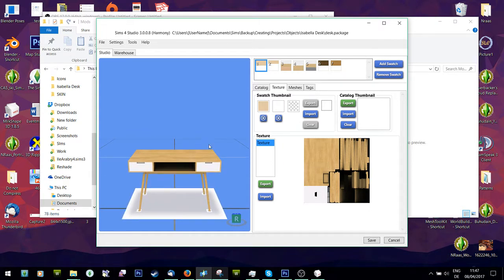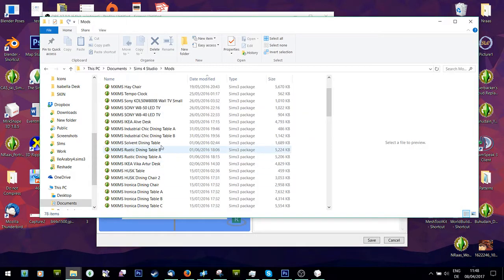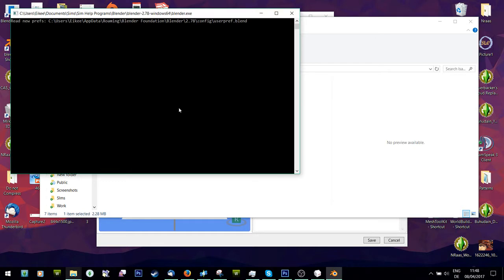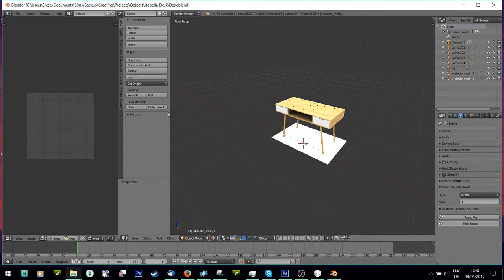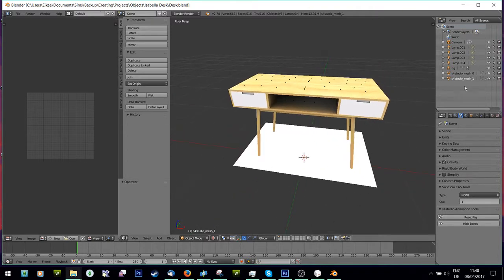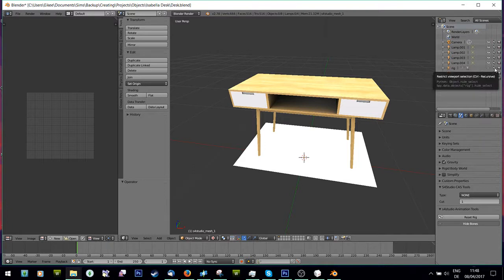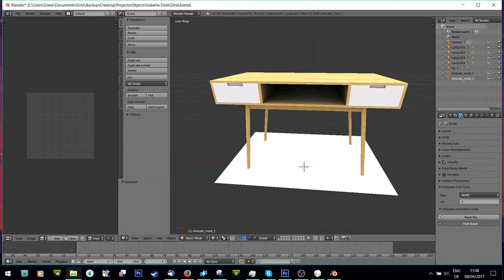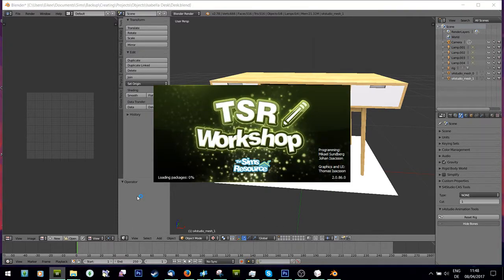This is probably the easiest way to go anyway. I'm going to open that folder now and open the Blender file. You'll see it opens up. The first thing I'm going to do is hide the rig because I don't like the dots on top. Then I'm going to open TSRW.